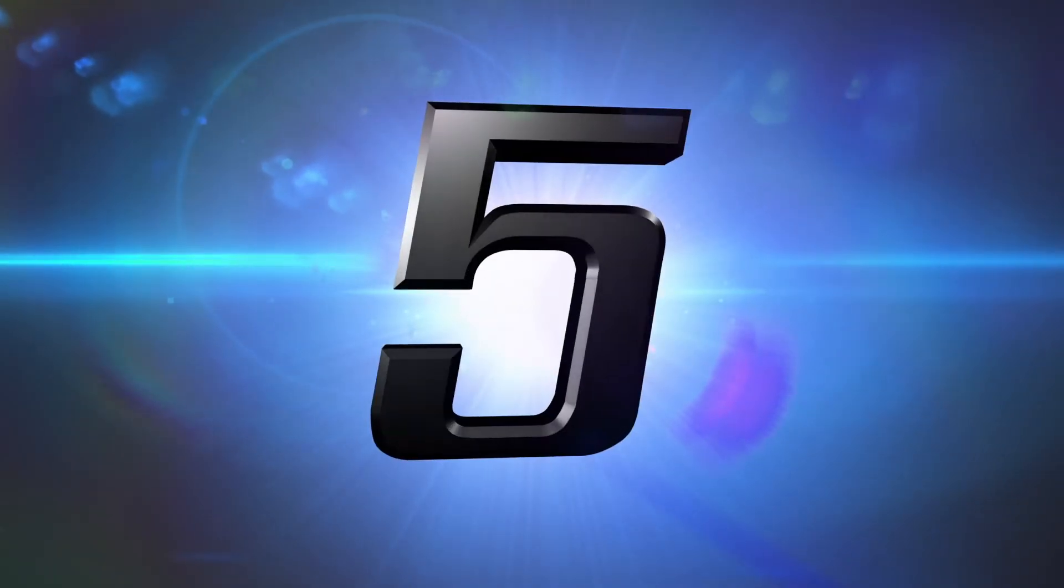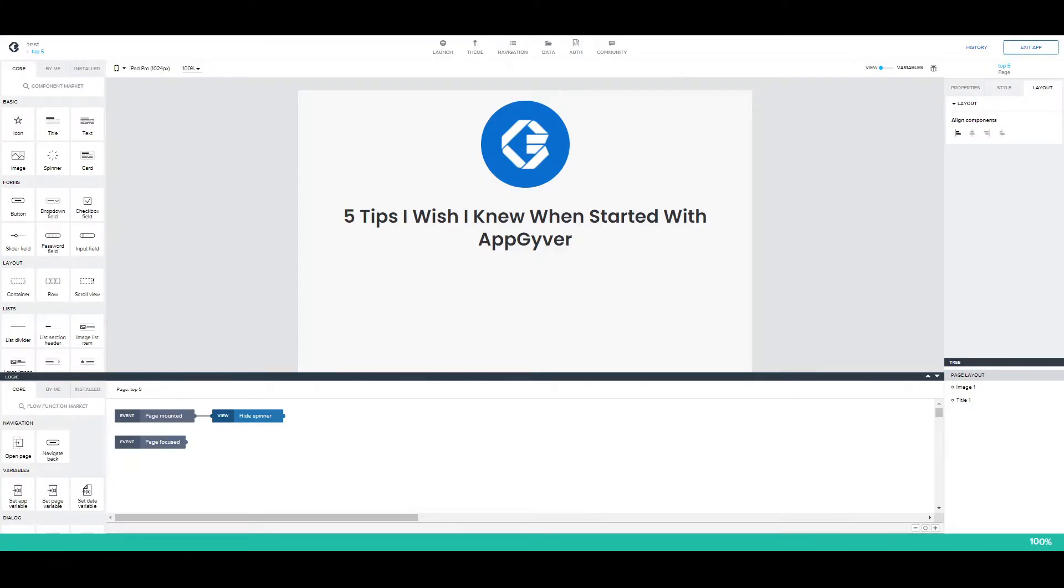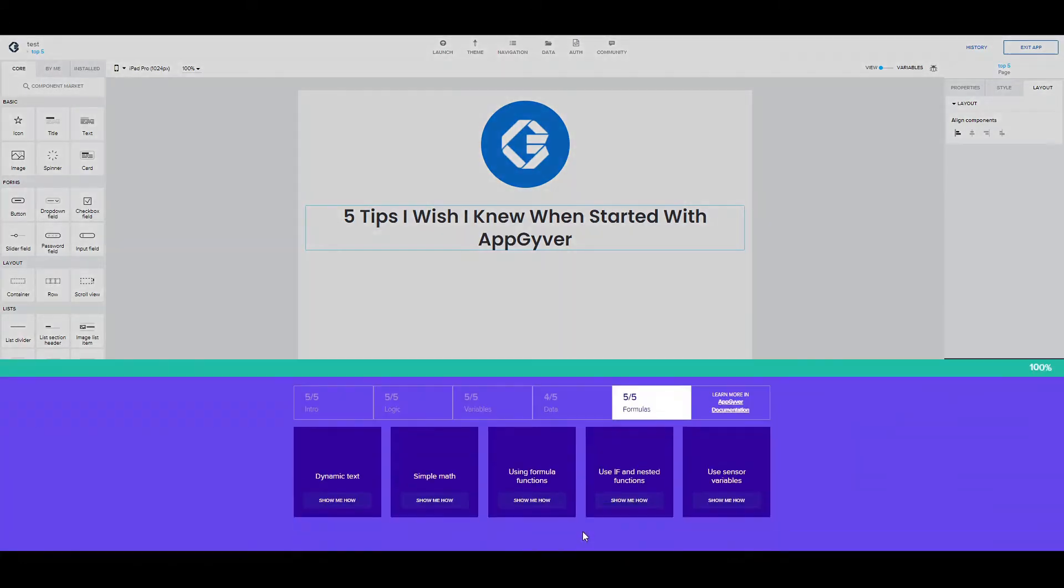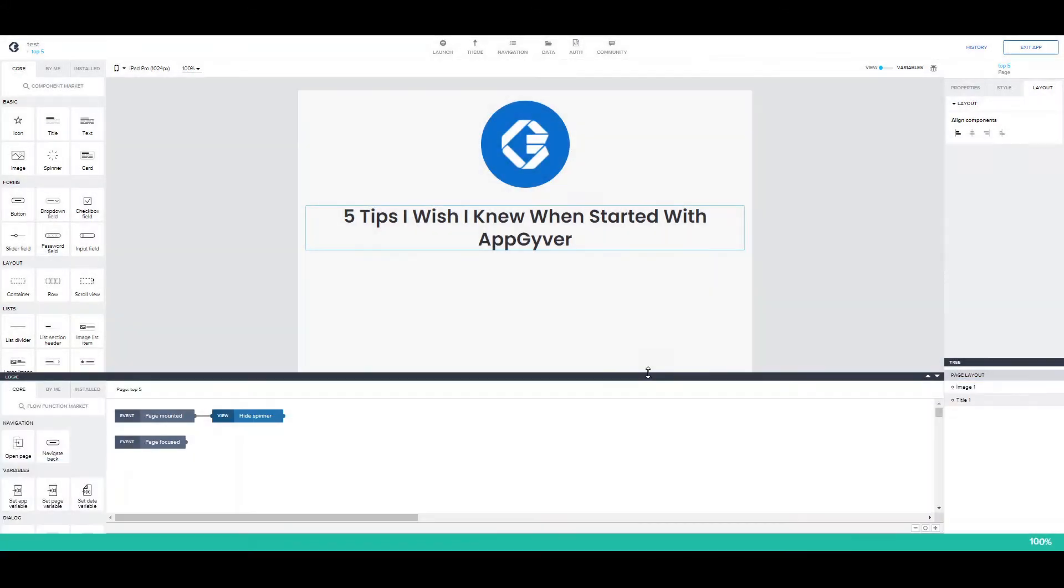Number 5. I'm pretty sure you already know what it is, and it's very obvious. Sure, it's this greenish tutorial bar. I mean, don't get me wrong. This tutorial is perfect for someone starting up with AppGyver. You can learn everything about the basics of logic, variables, data and formulas, but also to get an idea behind the ideology of AppGyver. But, when you finish it, it's time to go.